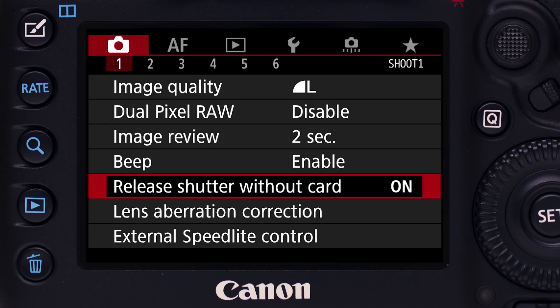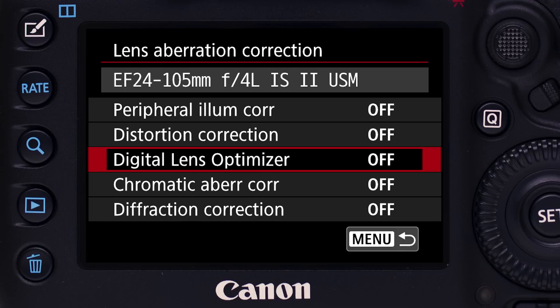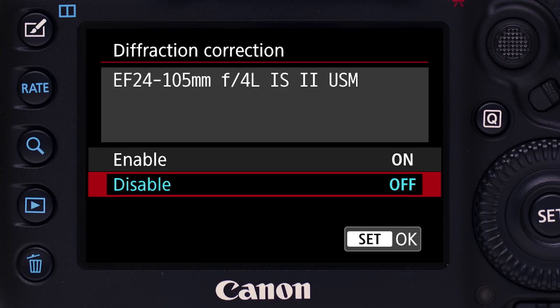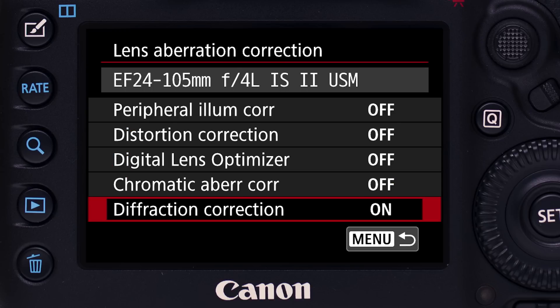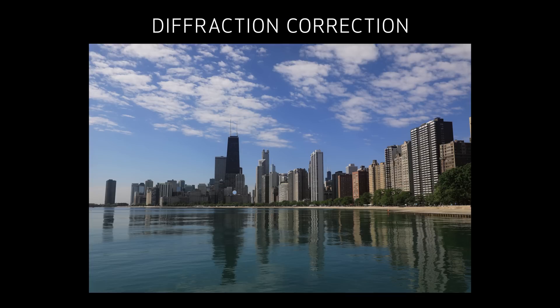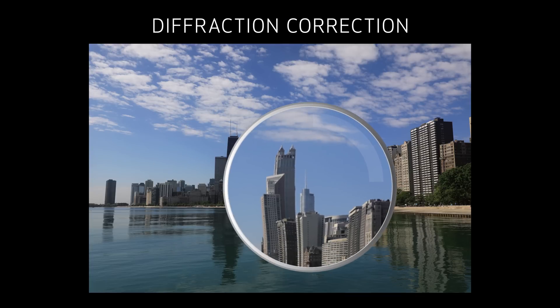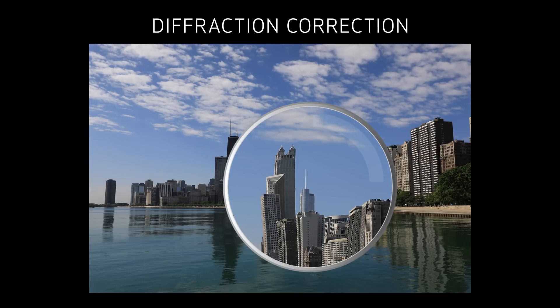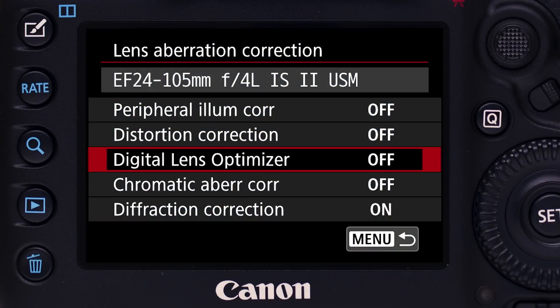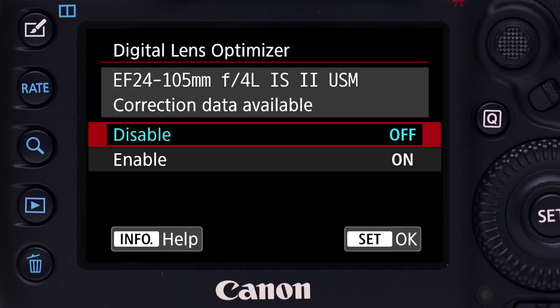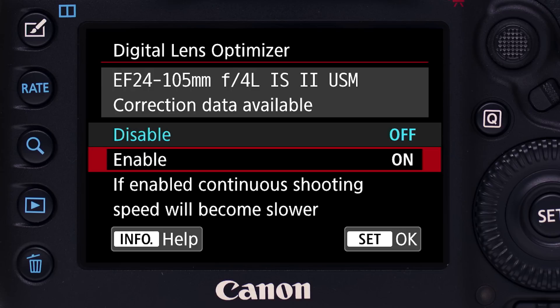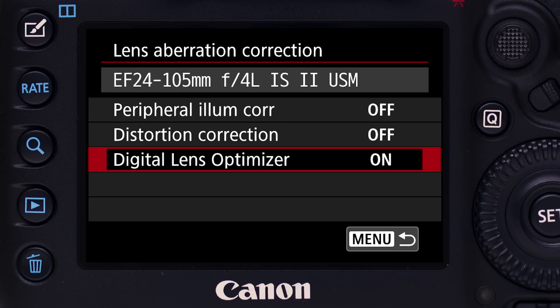EOS 5D Mark IV adds some important new possibilities here. First, you can activate correction for lens diffraction — the softening we can see in images shot at small lens apertures, like f16 or f22. And even more impressive is Canon's Digital Lens Optimizer technology. For the first time, Digital Lens Optimizer, abbreviated DLO, can be applied in the camera to JPEG images.